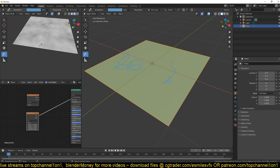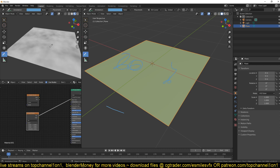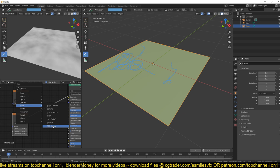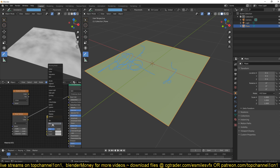Now to blend the two nodes — remember, we want a transition where this side is noisy and this side is smooth. We can use a blend node. Press Shift+A and it's under Color > Mix RGB. It's not actually called a blend node, it's called the Mix RGB node.